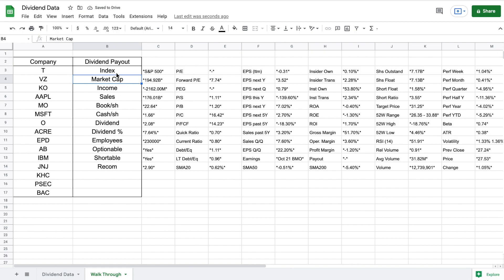When I hit enter, you'll see that the entire table we just looked at on finviz.com got imported into Google Sheets, which is a great start, but we just want to pull the dividend data that's listed right here. So we need to take this formula another step further.